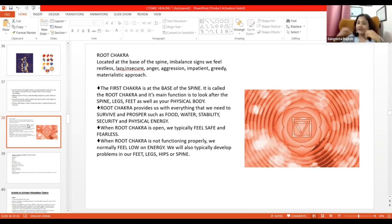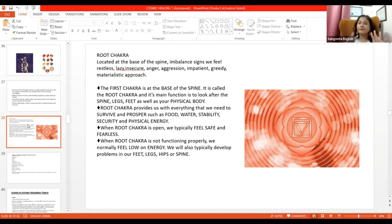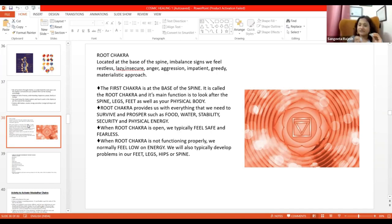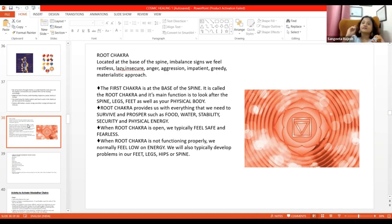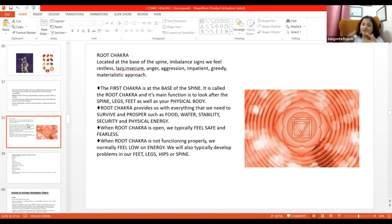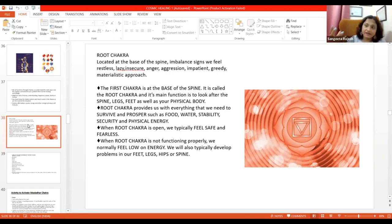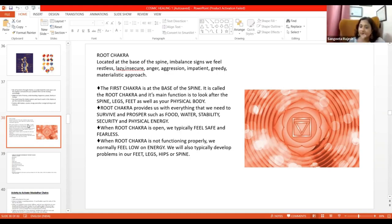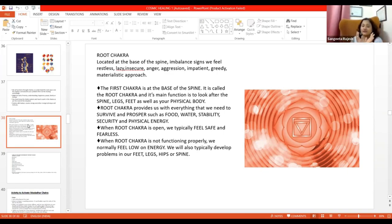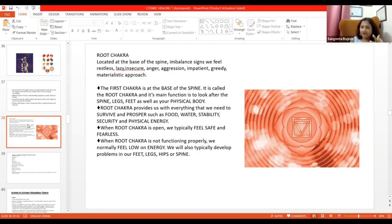Ab, agar mujhe theek karna hai, toh what I will do? I will heal my Mooladhar Chakra. Because ligament represents muscles. And uske saath skeleton bhi hai. Toh obviously, we will heal Shani ka remedy and then Mooladhar Chakra both. When we do both, then it's more effective.